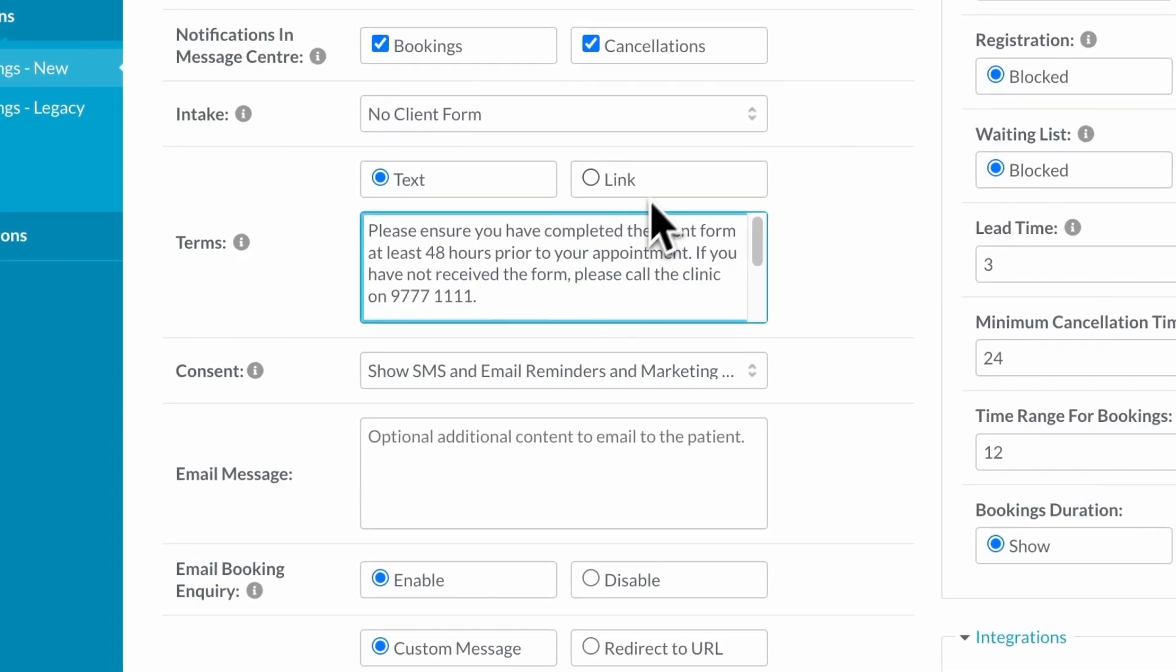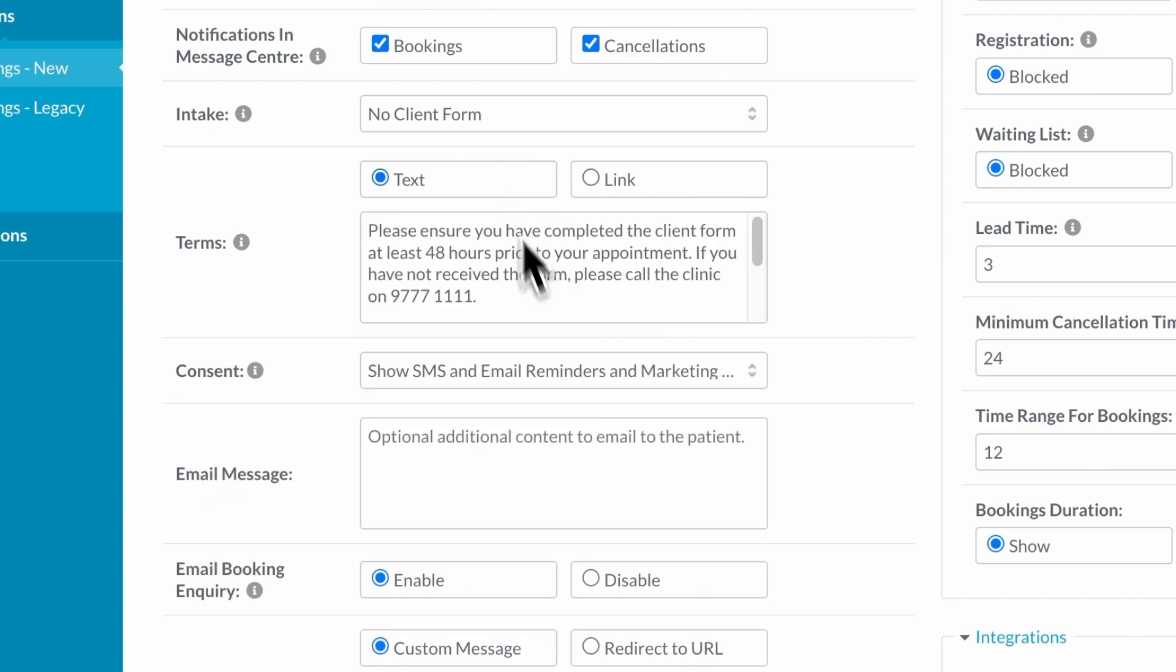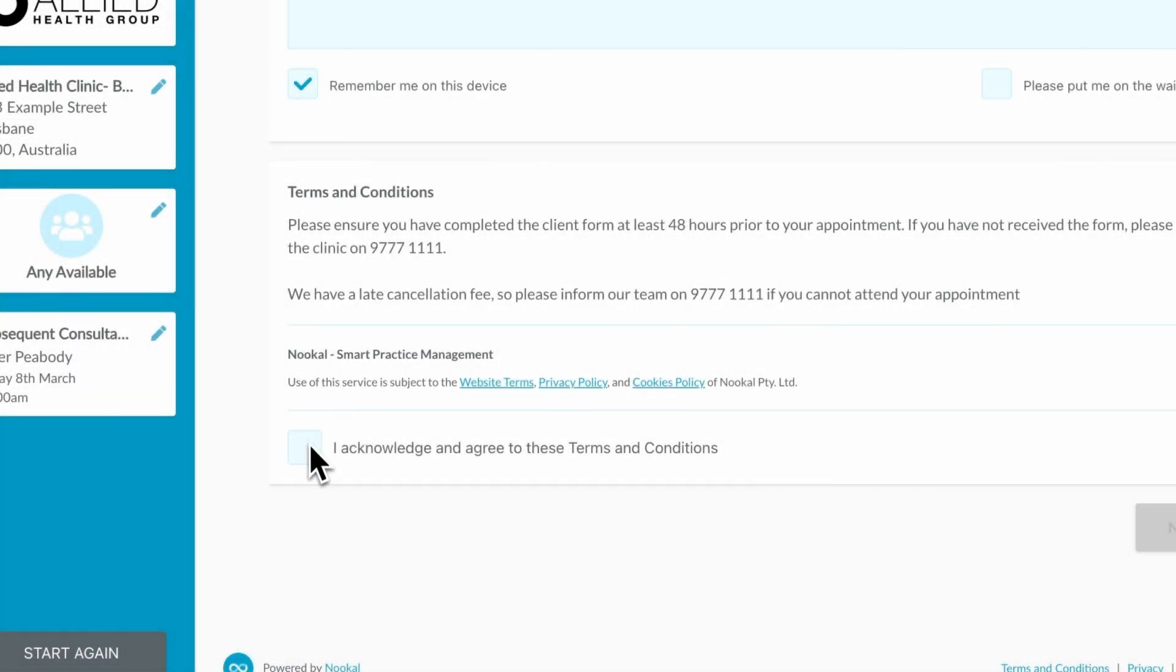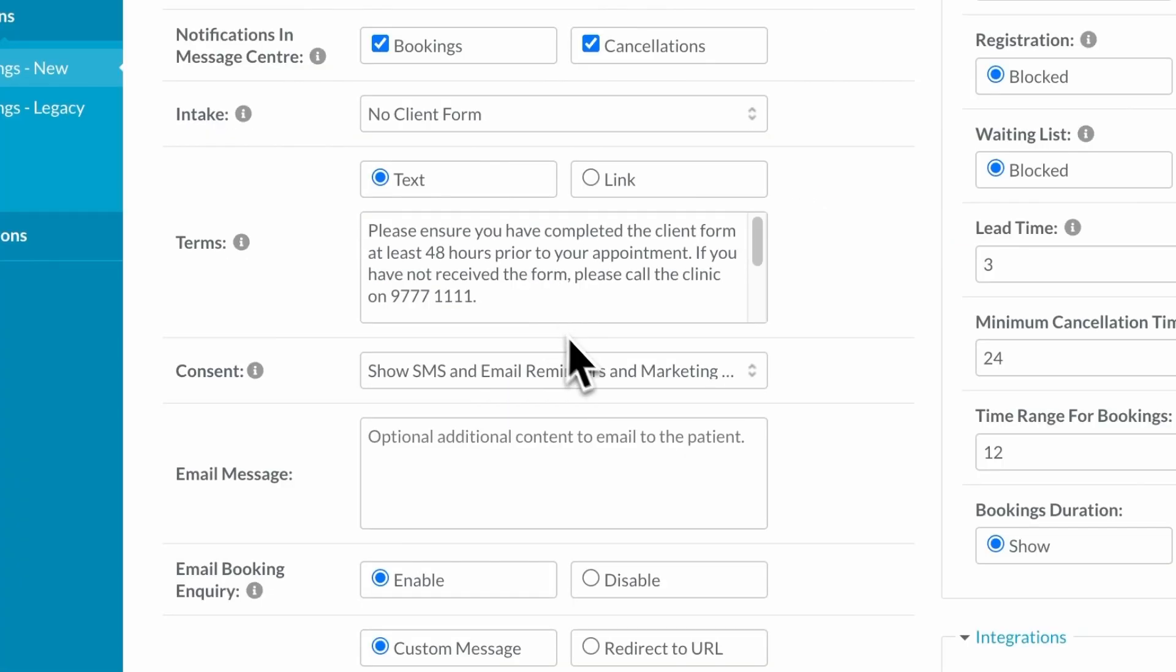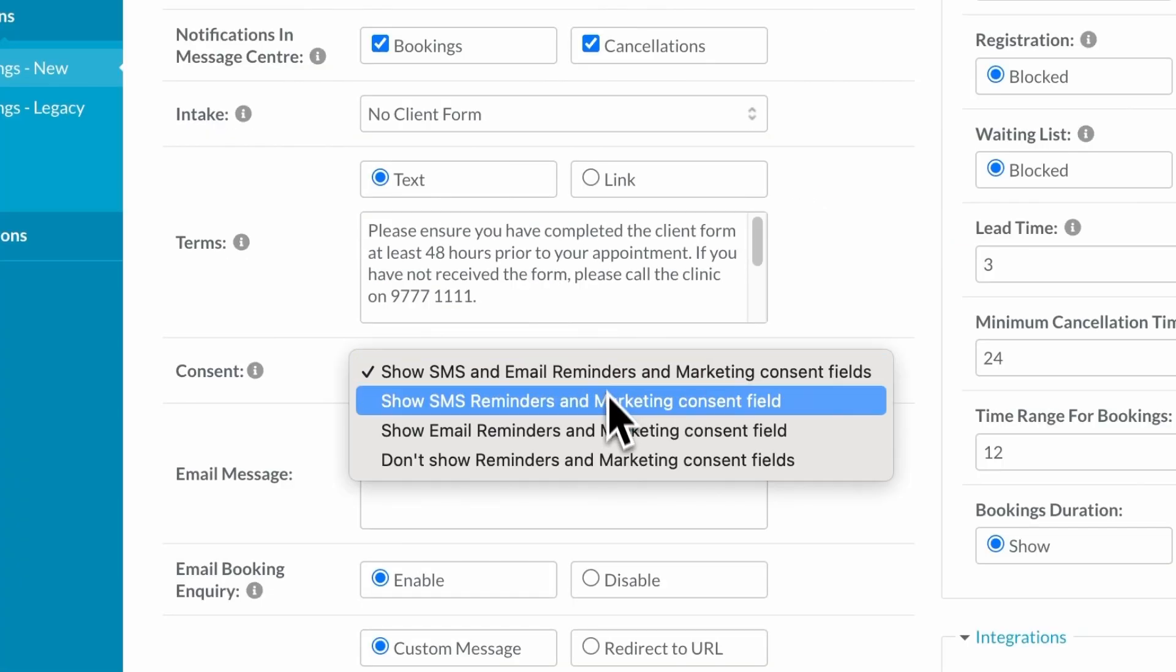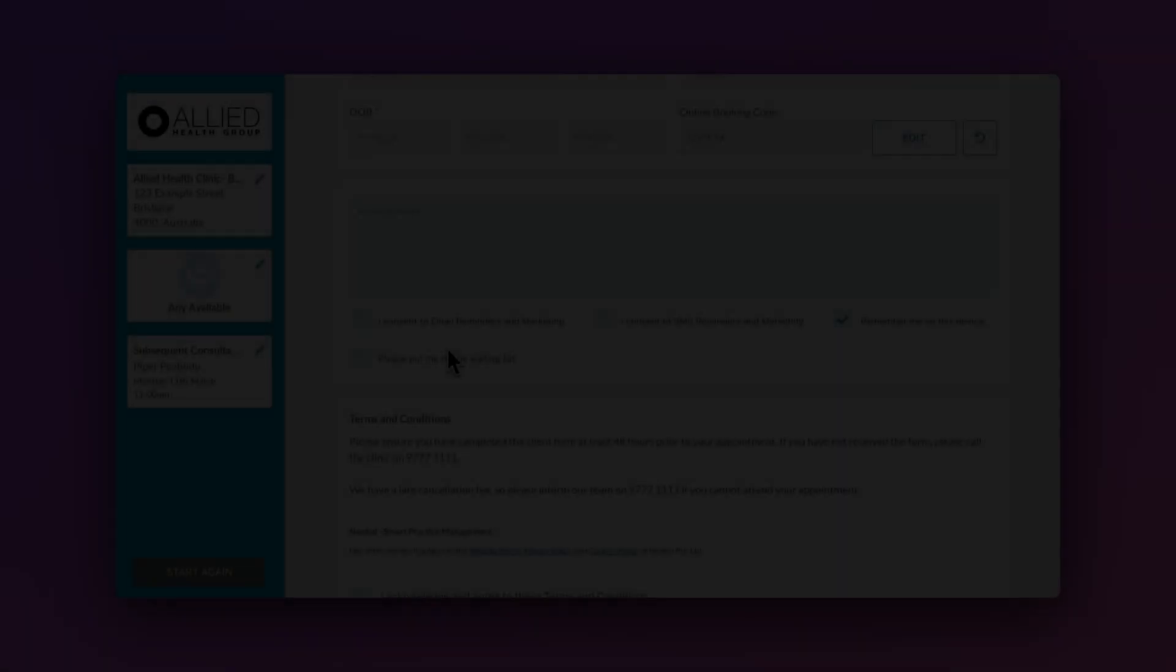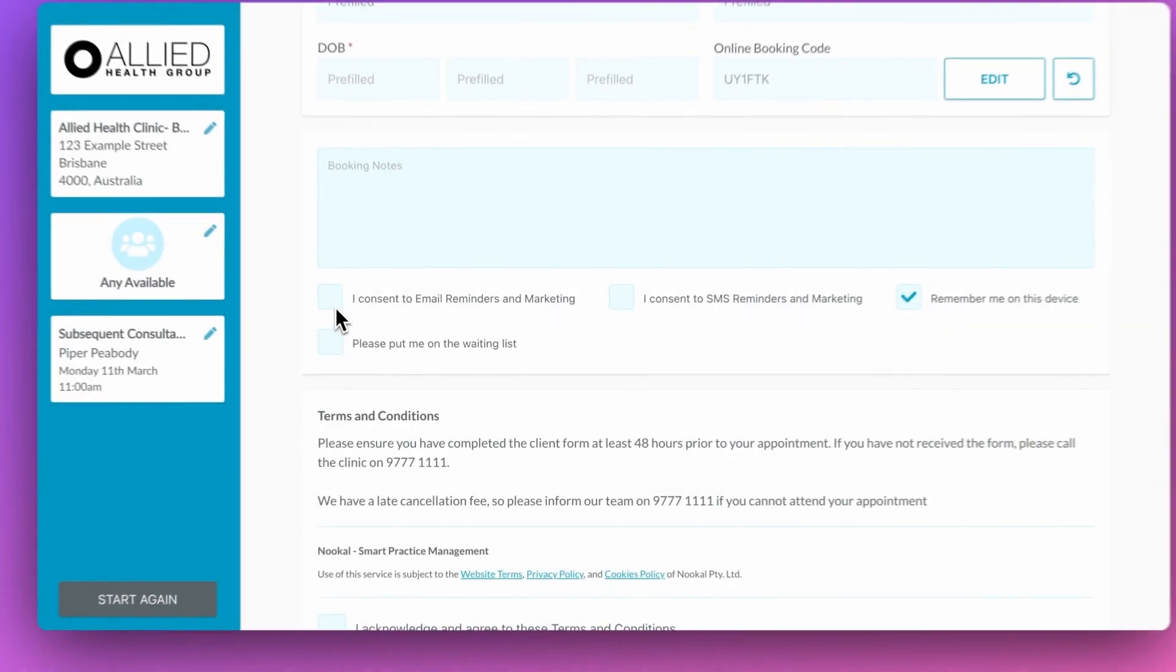The terms entered here will be presented to the client prior to booking, with the extra option to link to a website if preferred. And you can decide what consent fields you'd like to have visible to your clients when making their booking online.